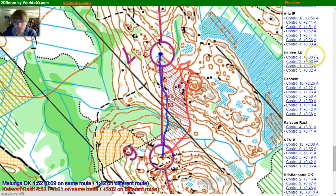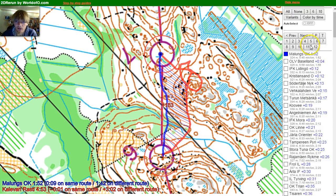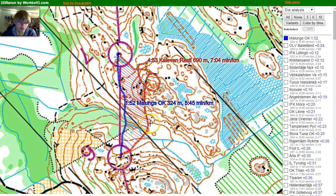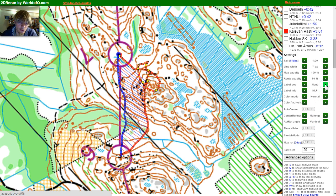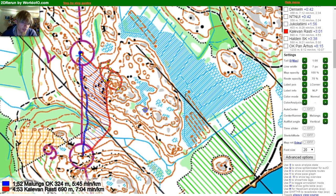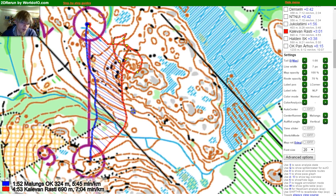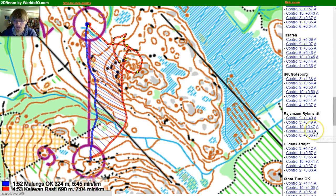Compared to Malungs OK, which is the fastest team, if we go over and choose dot analysis we get it drawn in this way. We can also use the label position to get the label down here, and then we have the kind of illustration which I exported.